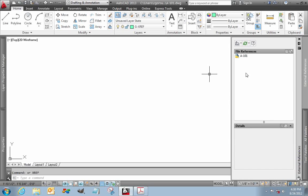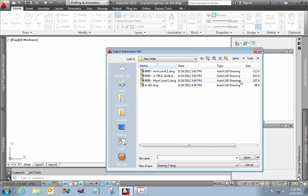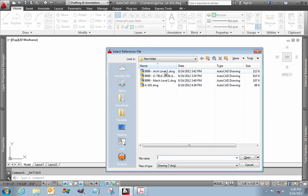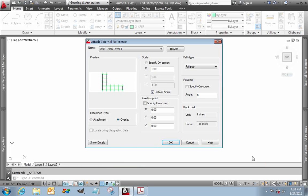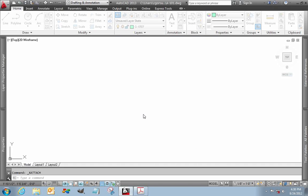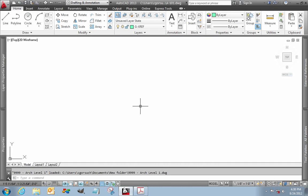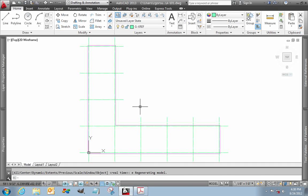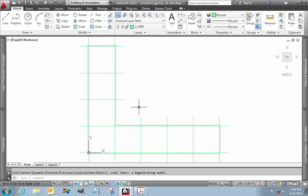Once again, open my XRef dialog. I'm going to attach a drawing. Architectural level 1. I'm going to change the path to relative type. Everything else stays the same. And here we are and you're going to say nothing happened. That's because we're zoomed in real far. Do a zoom extents. There's my file. Really, really super basic.